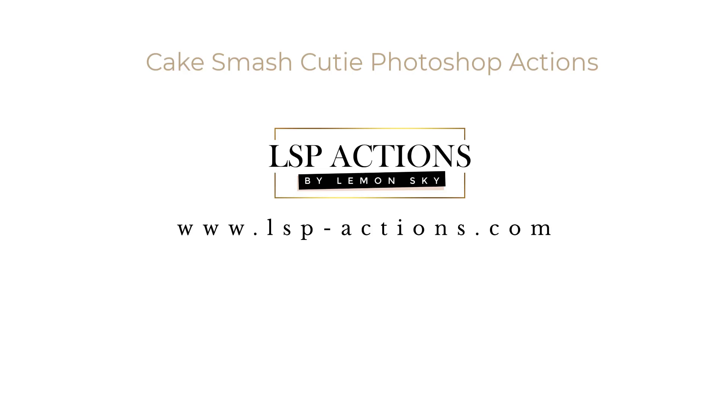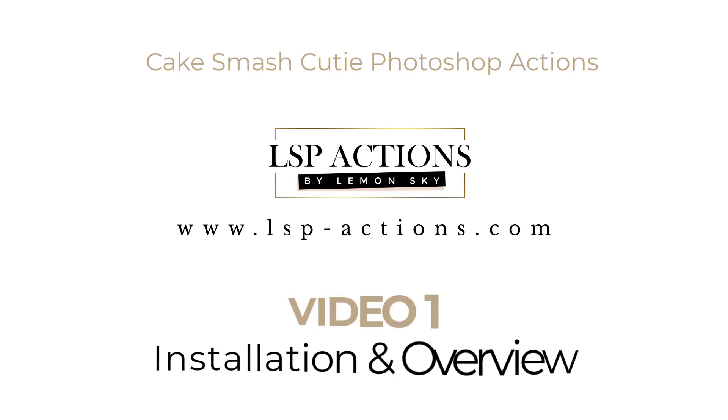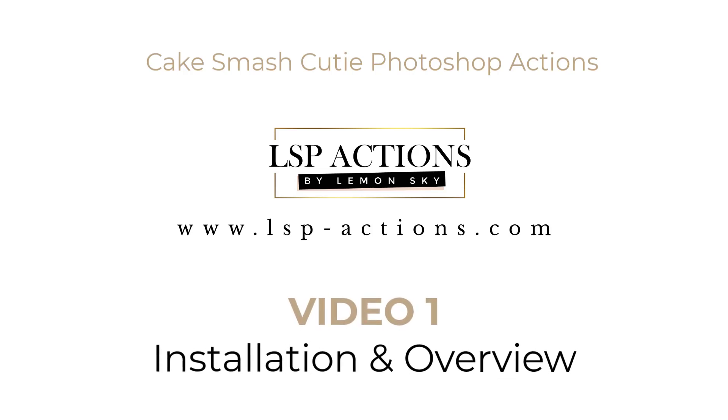Hi, this is Lauren from LSP Actions and welcome to Video 1 for the LSP Cake Smash Cutie Photoshop Actions Set.